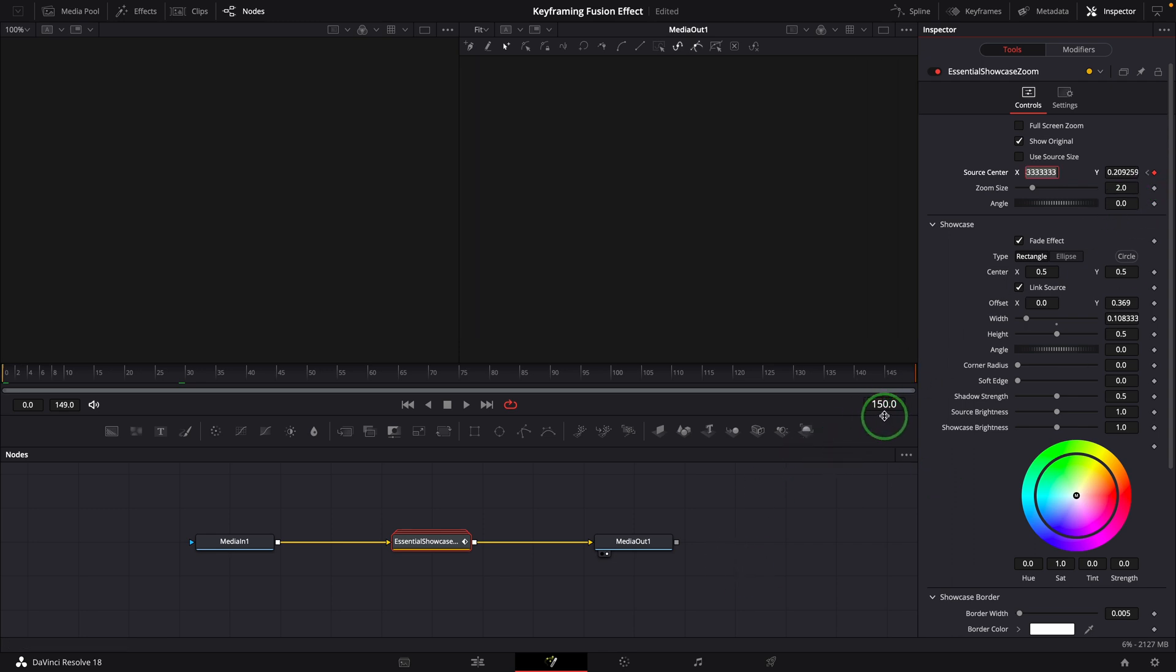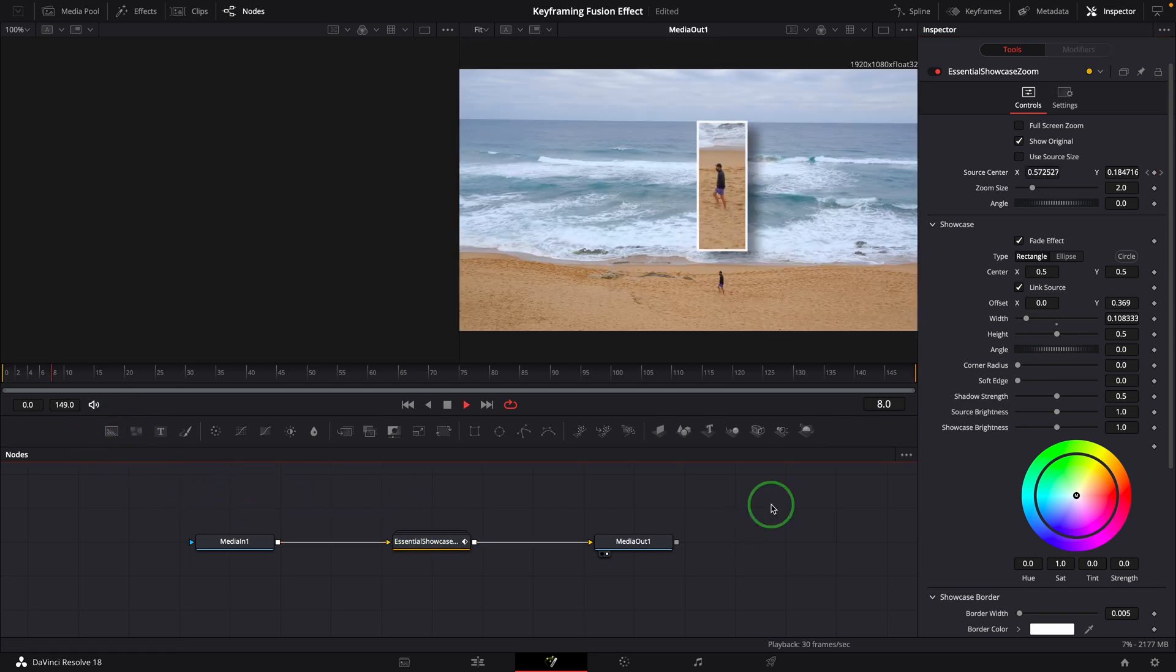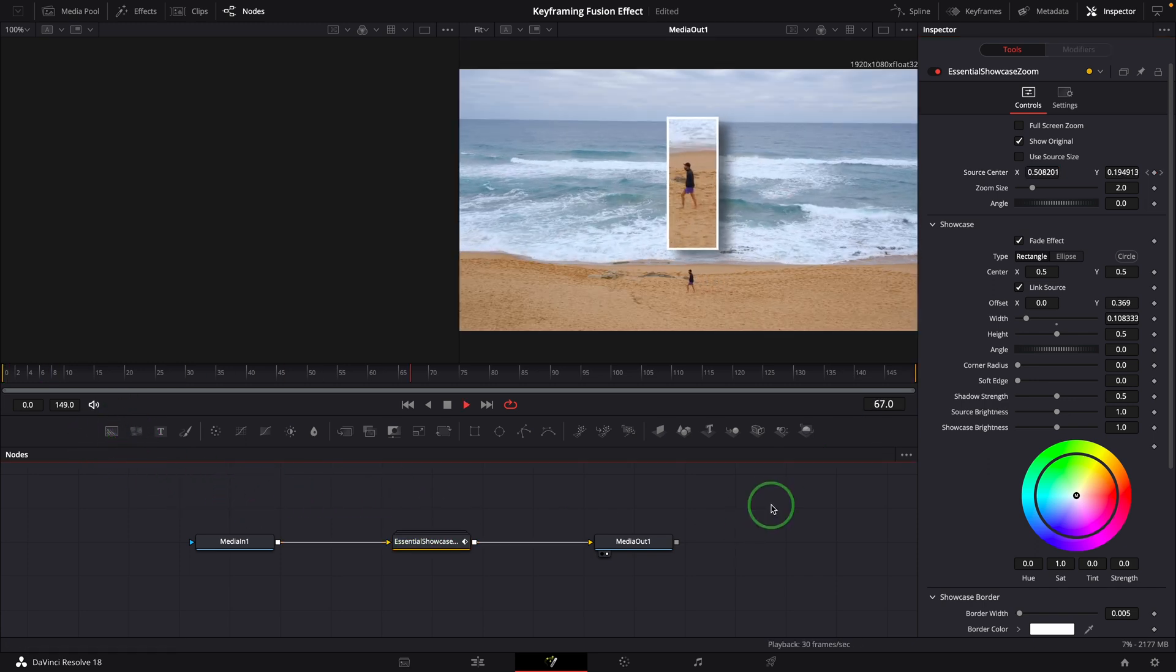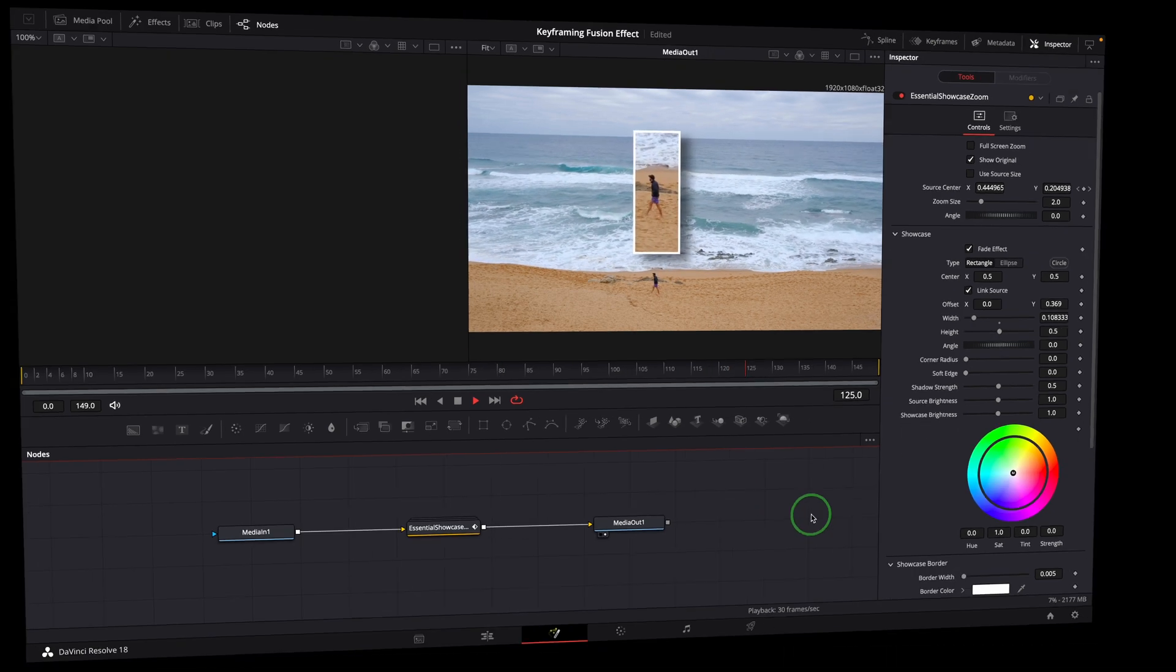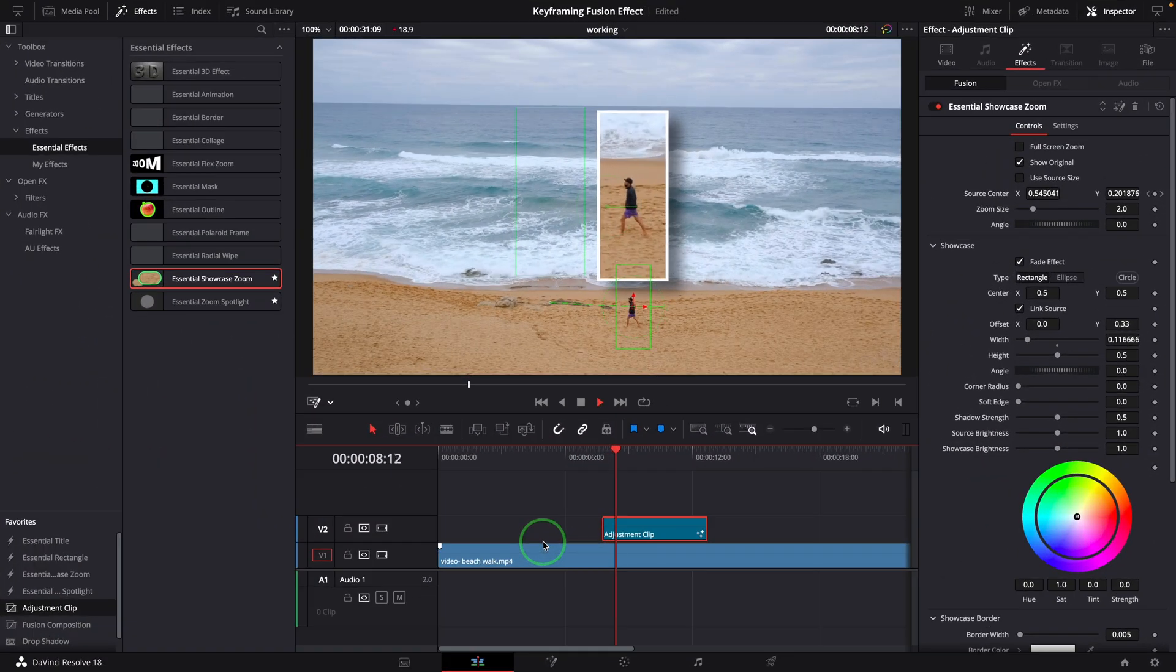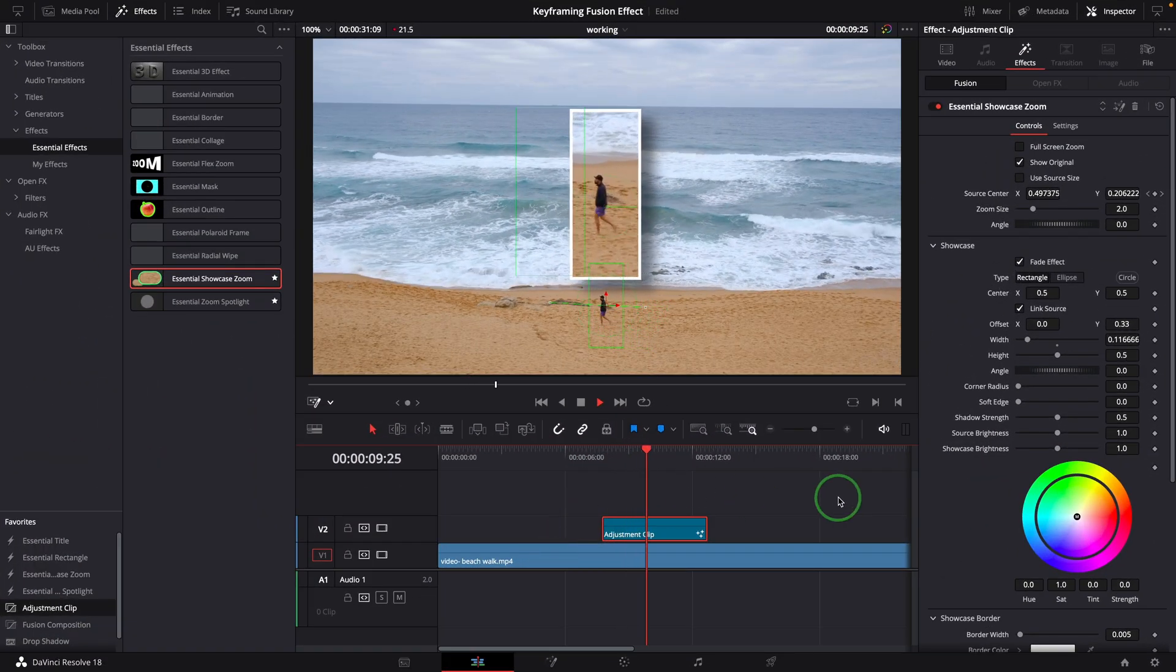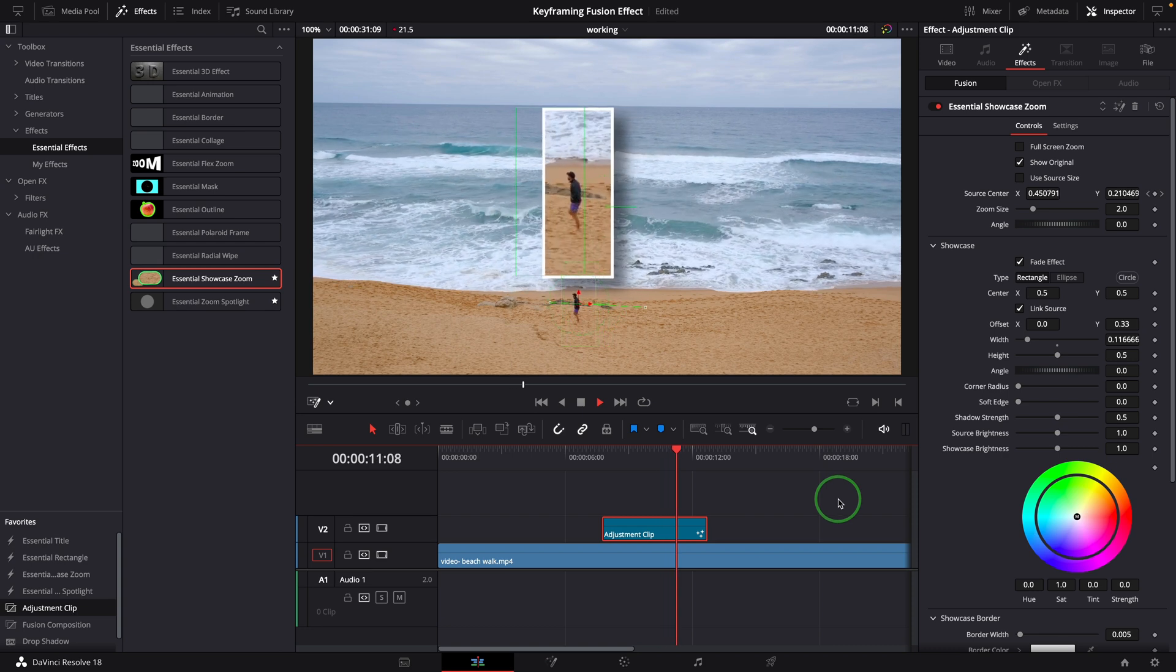I've been waiting for this to work since the first day when I upgraded to version 18. I'm so glad that I no longer need to keyframe in the fusion page as a workaround.